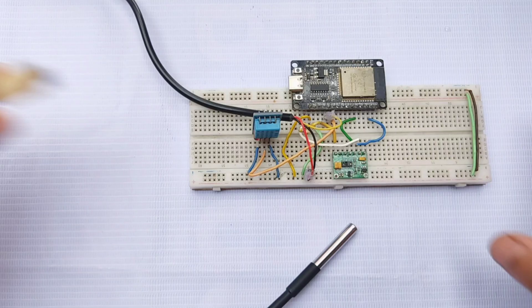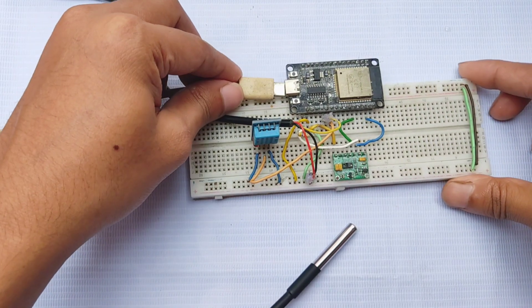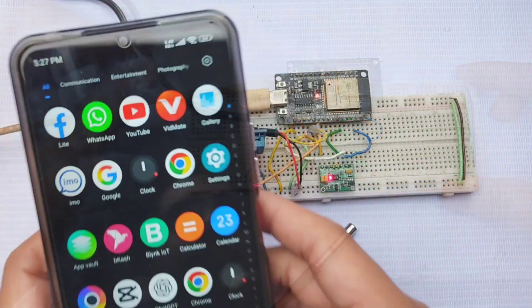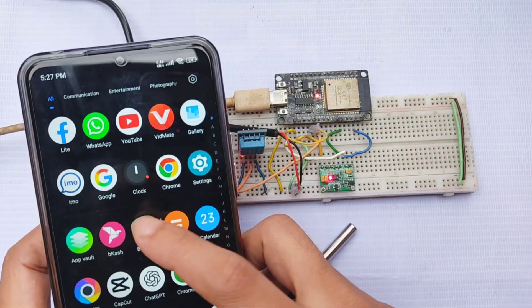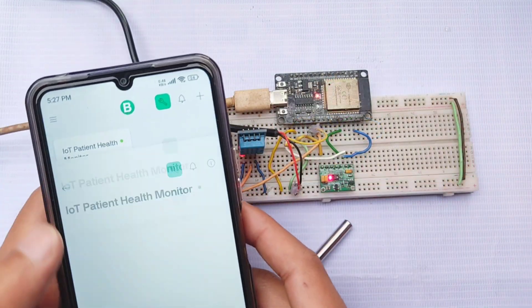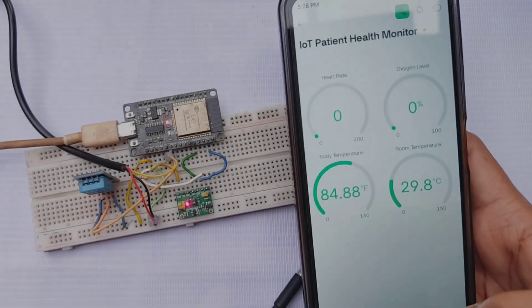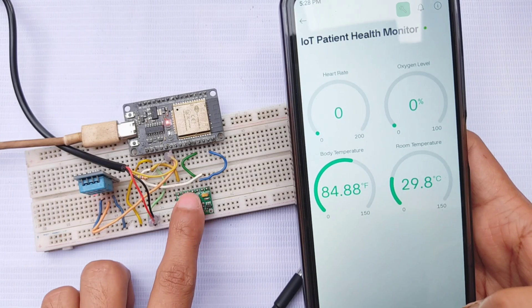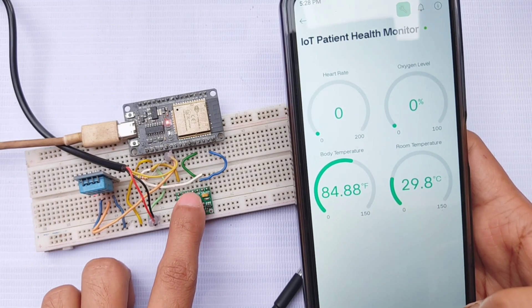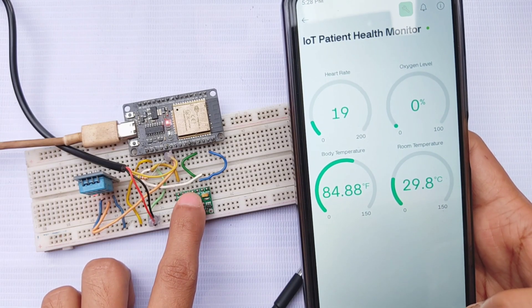Now let's see the final result. Keep your ESP32 within close range of your Wi-Fi network. Open the Blink mobile app to start monitoring the parameters. Place your finger gently on the pulse oximeter sensor to view your heart rate and oxygen level.